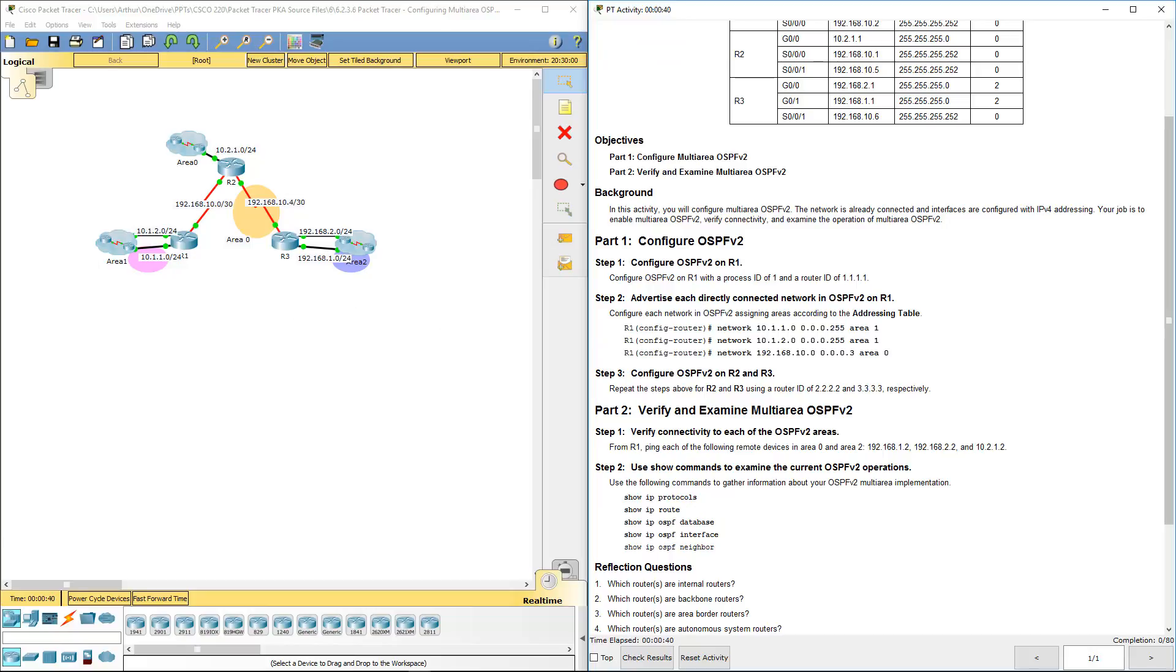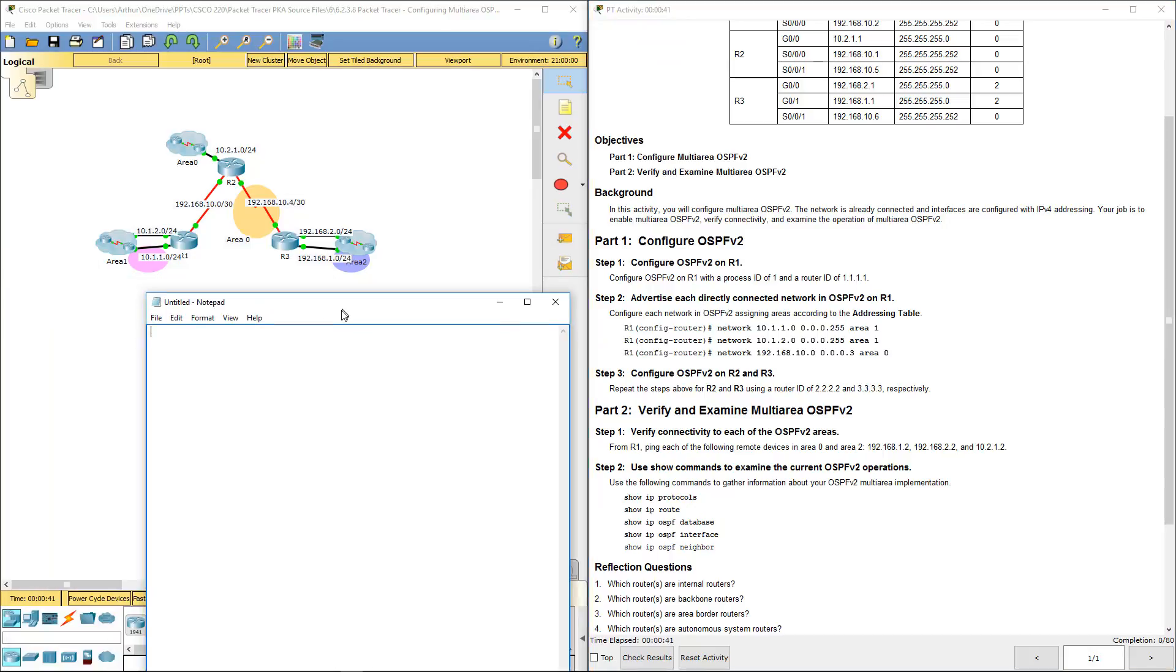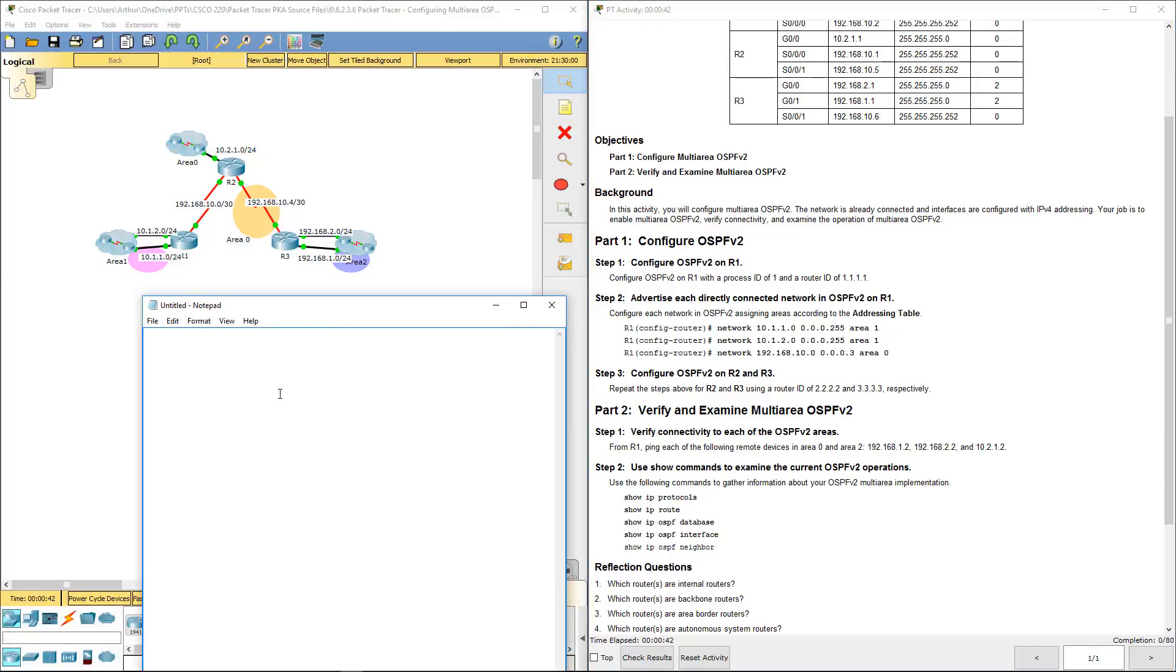I'm going to do all of this via notepad. So, part 1, step 1. We're going to do router OSPF 1. We actually want to change the router ID to 1.1.1.1.